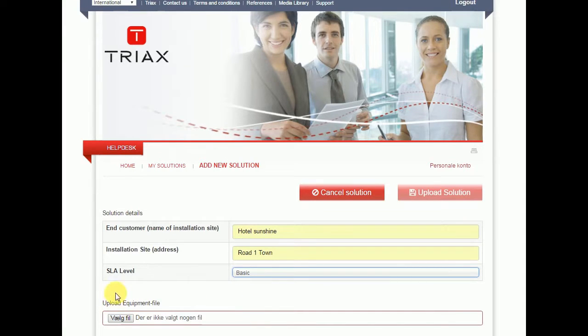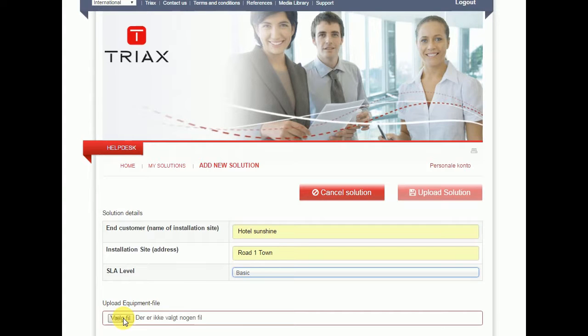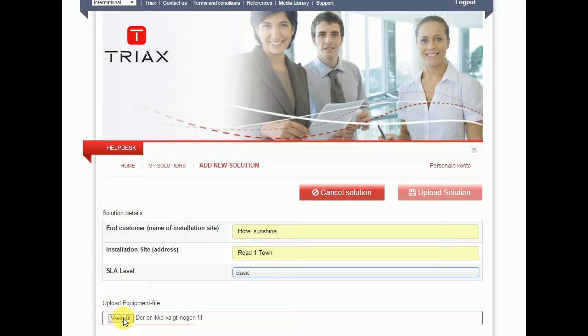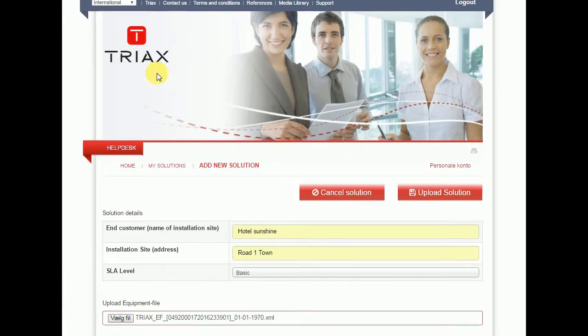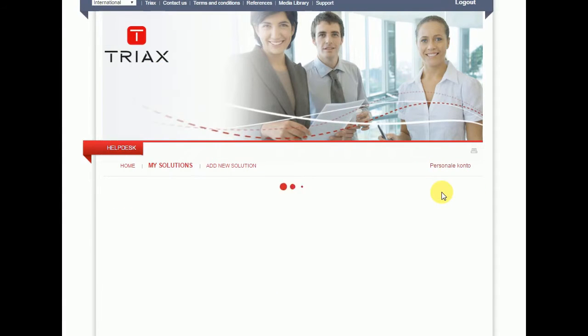You have to upload the equipment file to the solution also. The equipment file you will generate using the service tool of TDX. Please look into the manual and guidelines for how to do this. And then you have done that and you have generated a file, you just simply click on it, upload it to PRT.